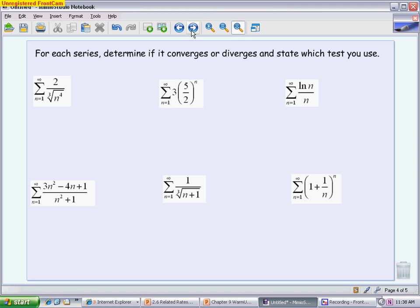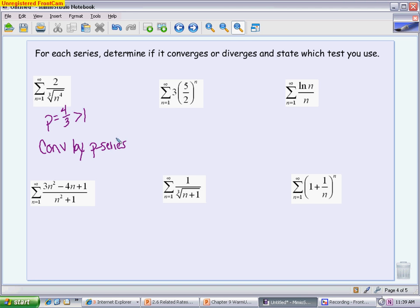The first series test example: when you see n to a constant power in the denominator, that's a p-series. The power is 4/3, which is greater than 1, so the p-series test says it converges. For the second, you recognize it as geometric, but R is greater than 1, so it diverges by the geometric test. For geometric and p-series, supporting work is minimal — just identify R or p and state the conclusion.